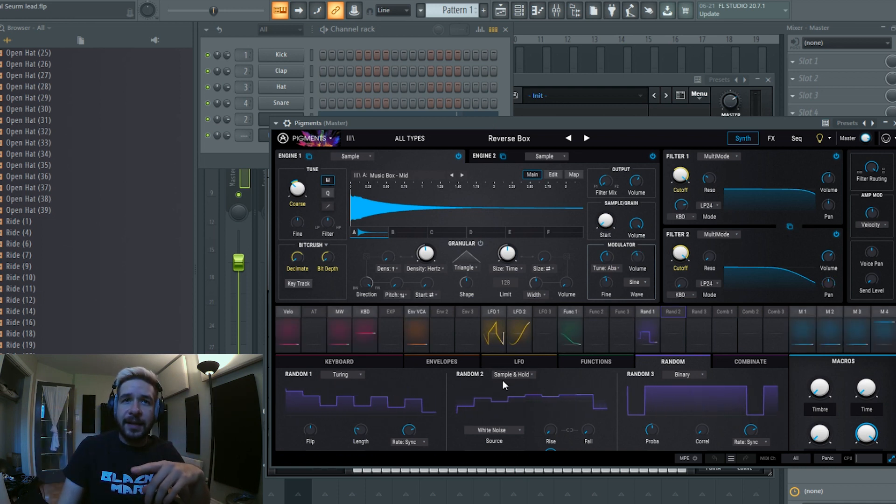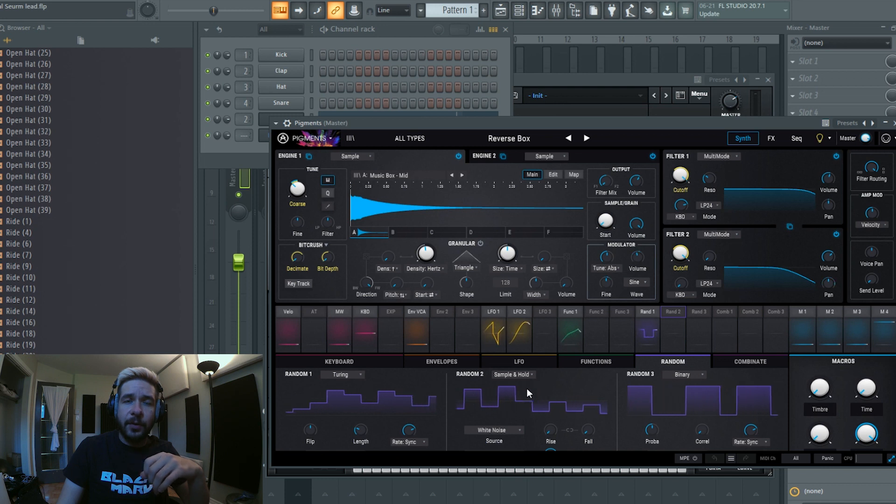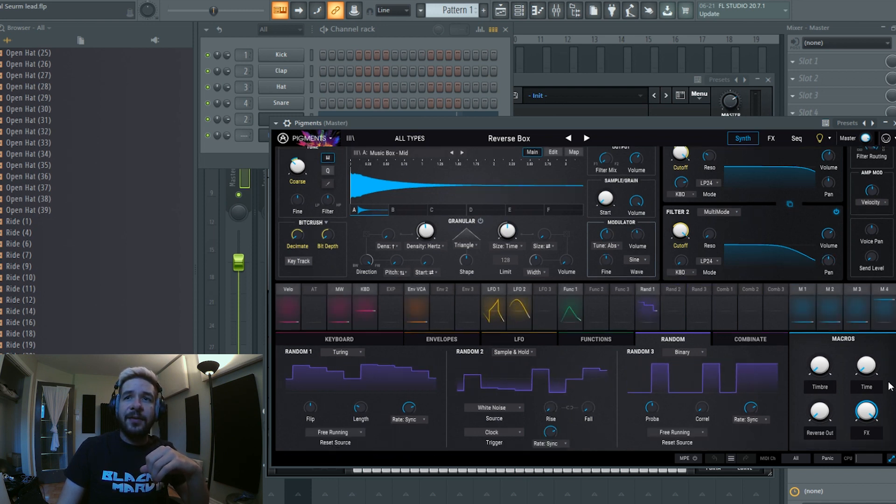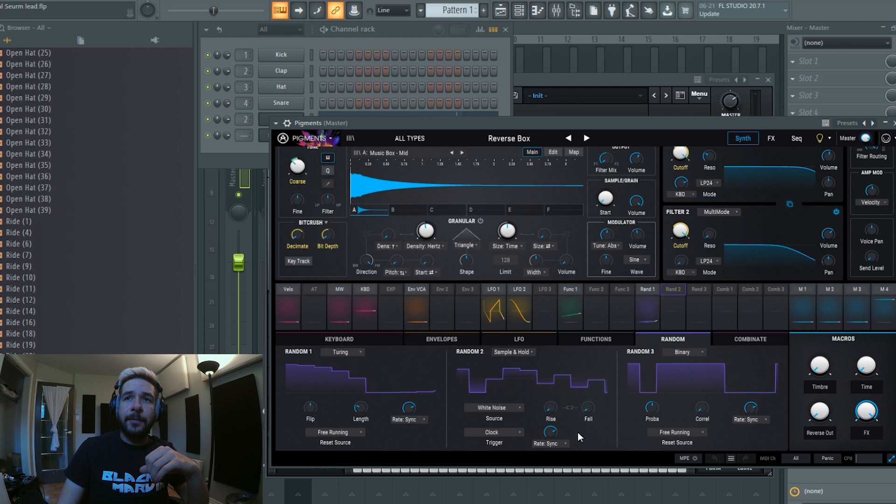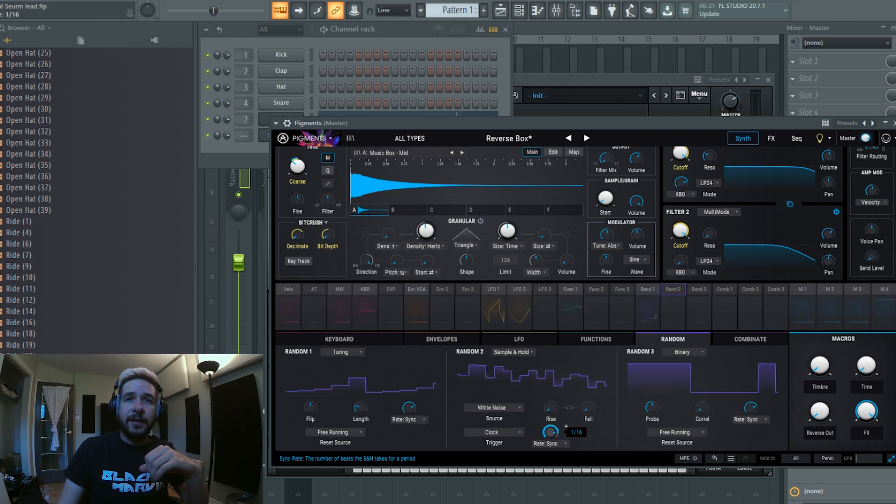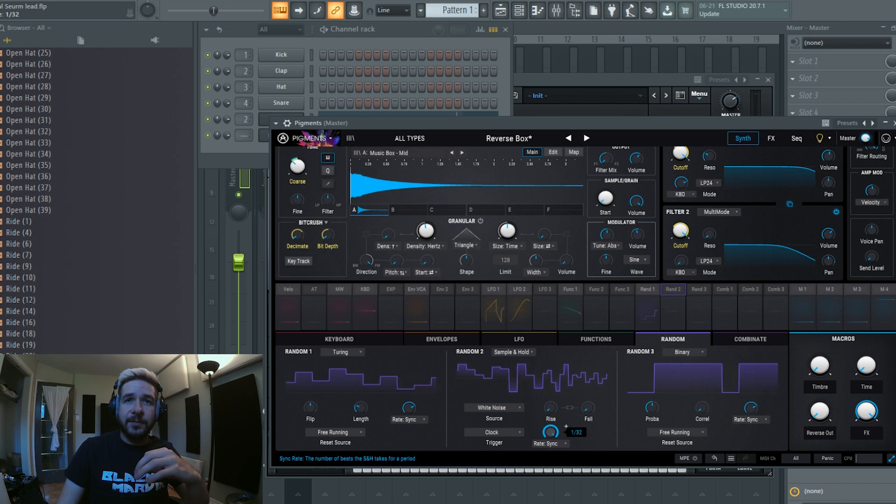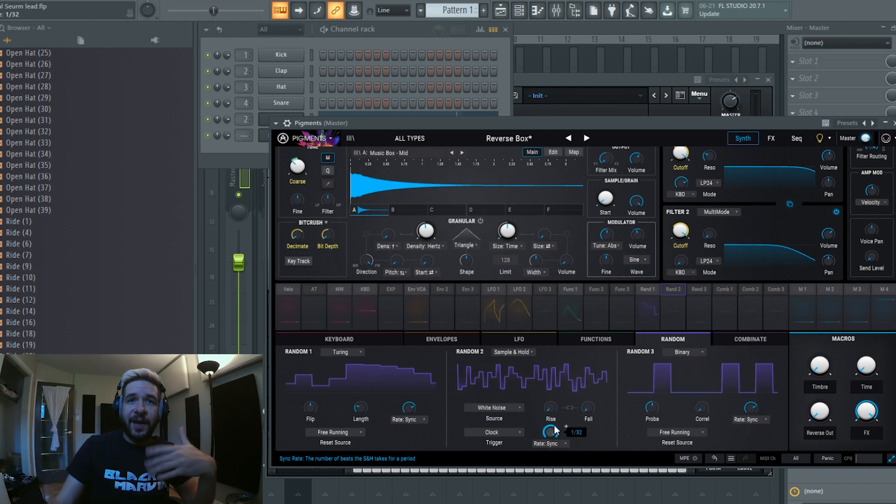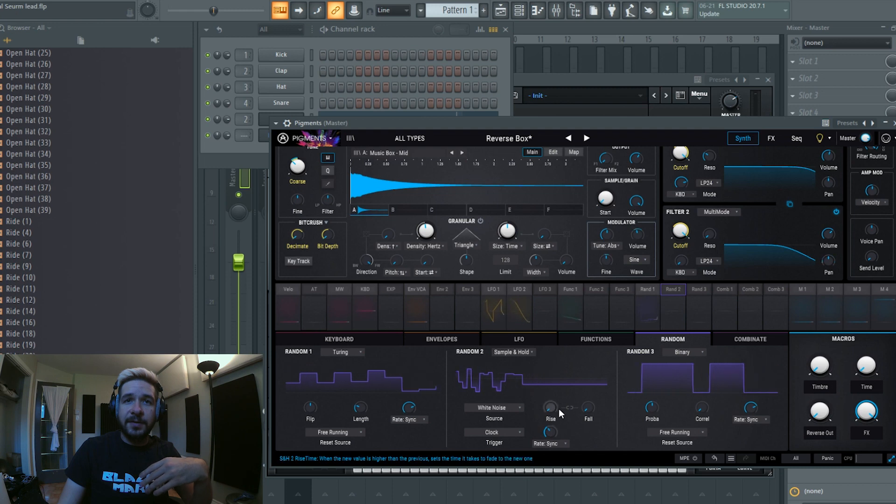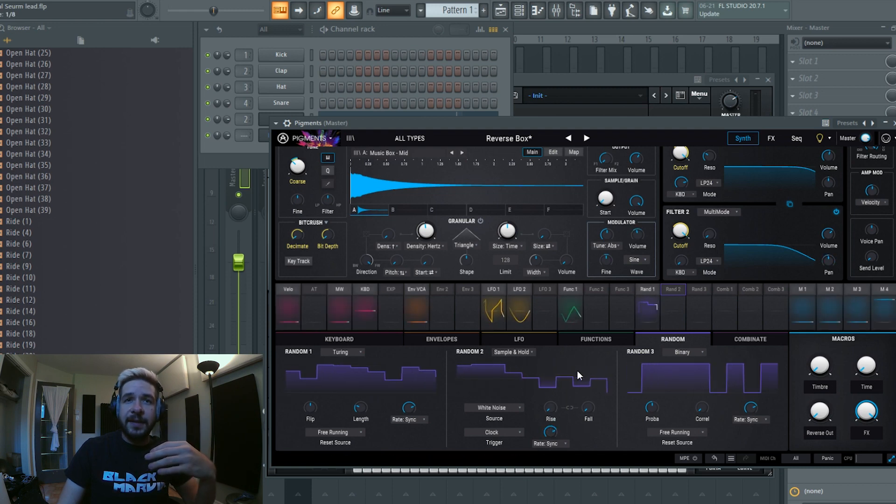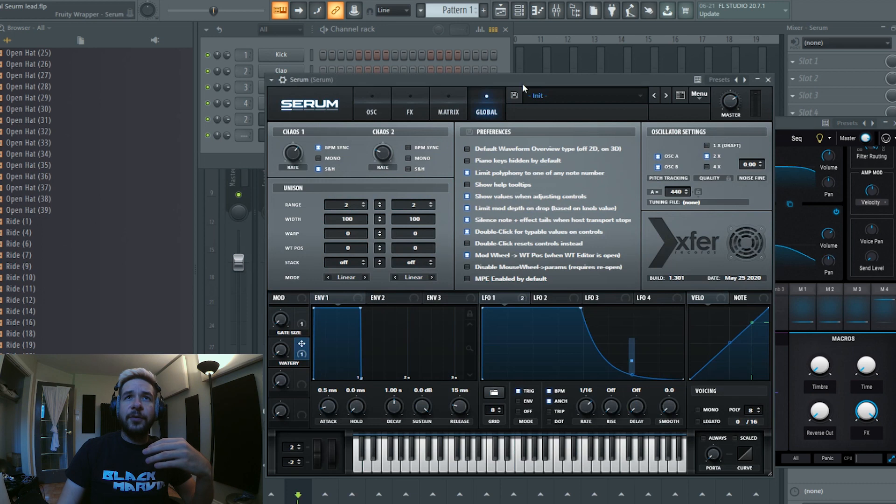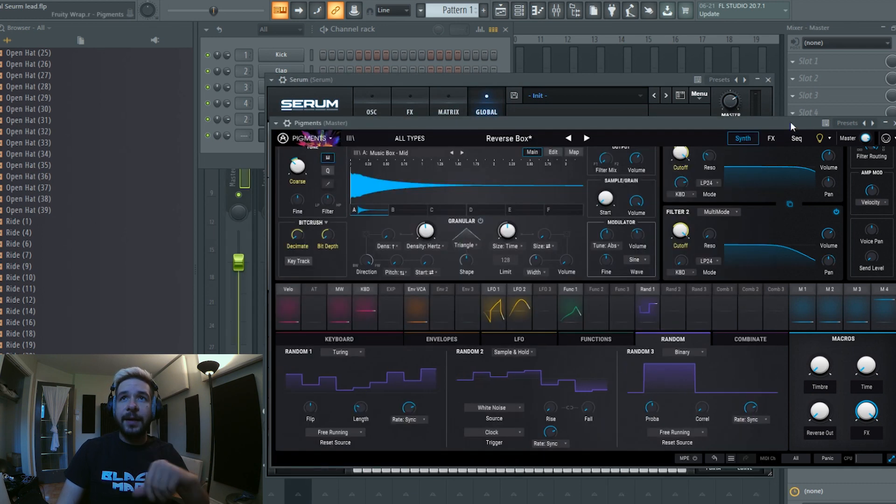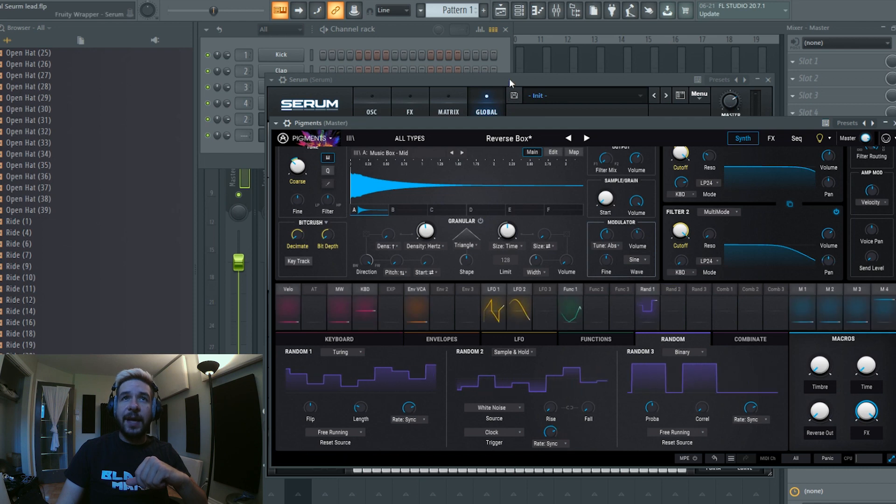But in that synth, you see sample and hold here, that's pretty much what it is. And you have a rate, so when you're going to turn the rate up or down, the BPM sync in Serum, that's what's going to do. If it's faster there's more values generated, and if it's slower there's less values. So it's really like this, and if you put sample and hold on, that's how it's going to behave.